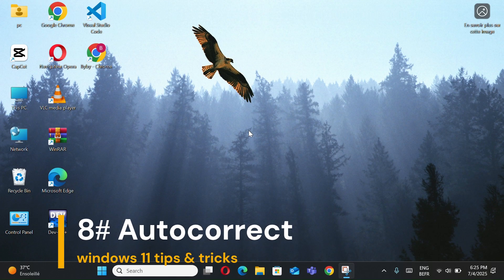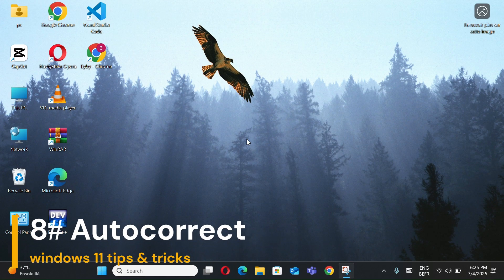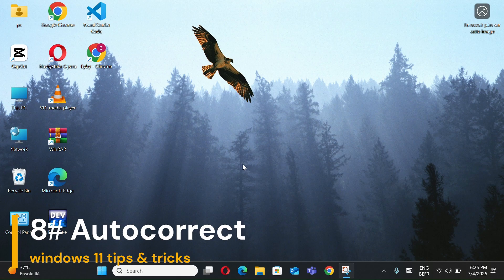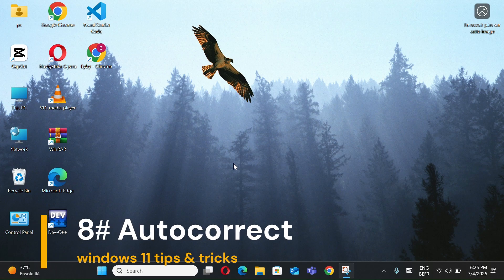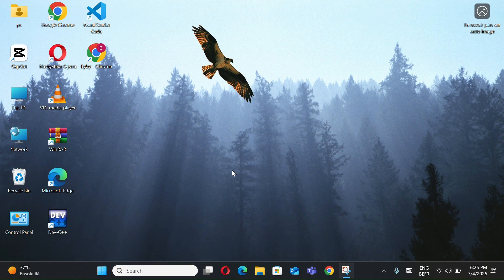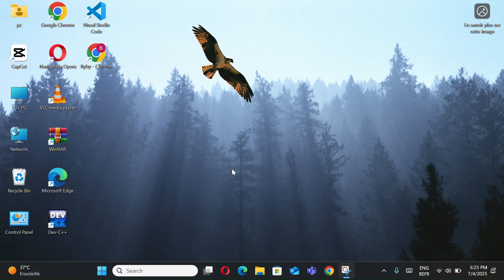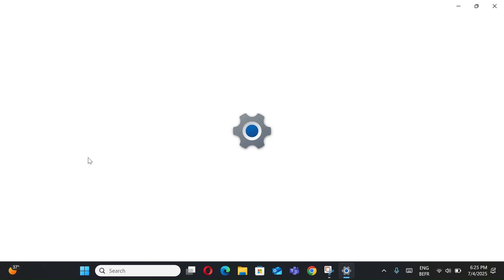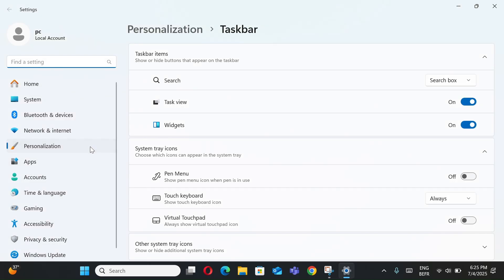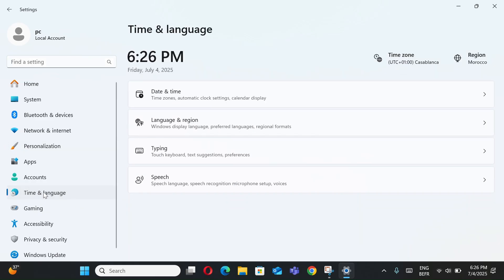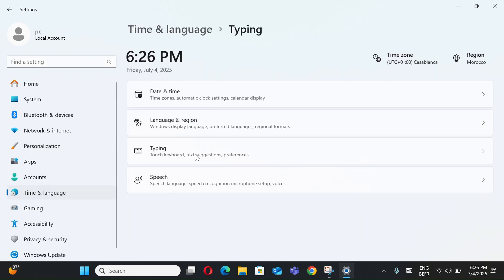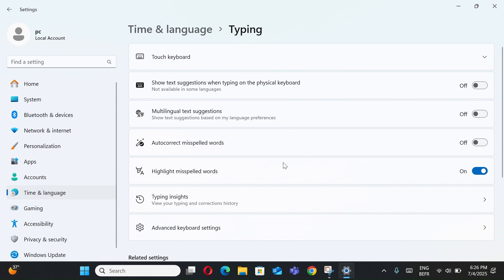Number 9, autocorrect and text suggestions. With this method, you can type faster with fewer mistakes on Windows 11. Right-click the taskbar and select Taskbar Settings. Go to Time and Language and select Typing.